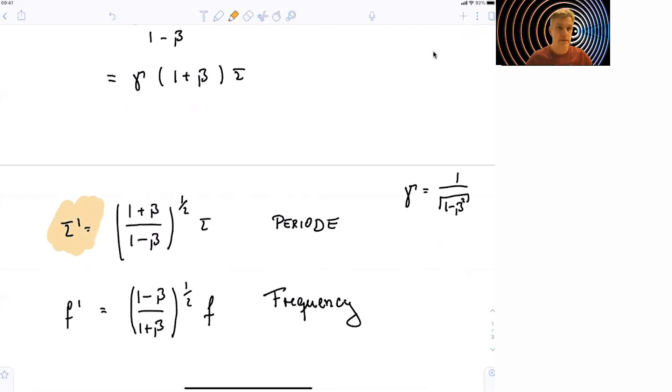So we just calculated relativistically how the period and the frequency of a wave are Lorentz transformed.